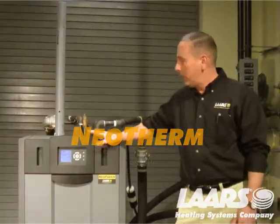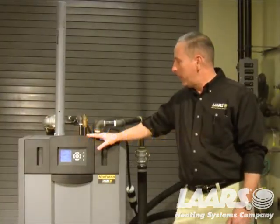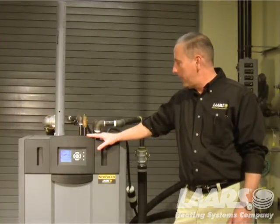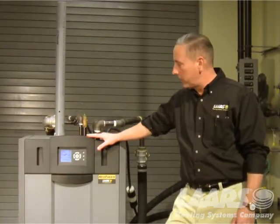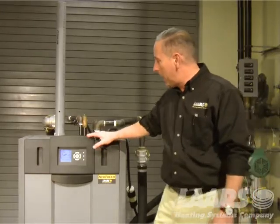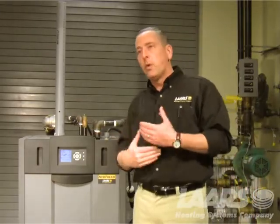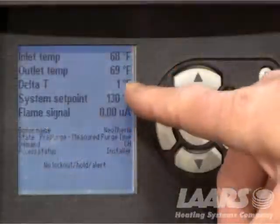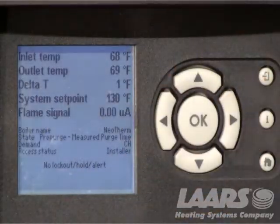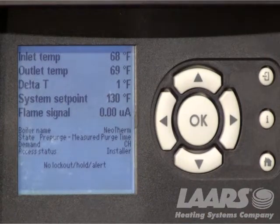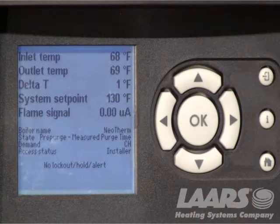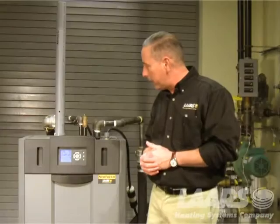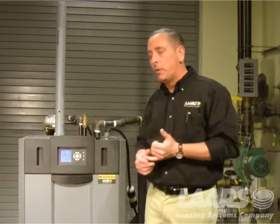My name is Steve Maruzzi. I'm here to talk about the user interface for the Neotherm control. This will be for homeowners, and what I want to talk about is the home screen. On the home screen you have some valuable information here telling you, for example,